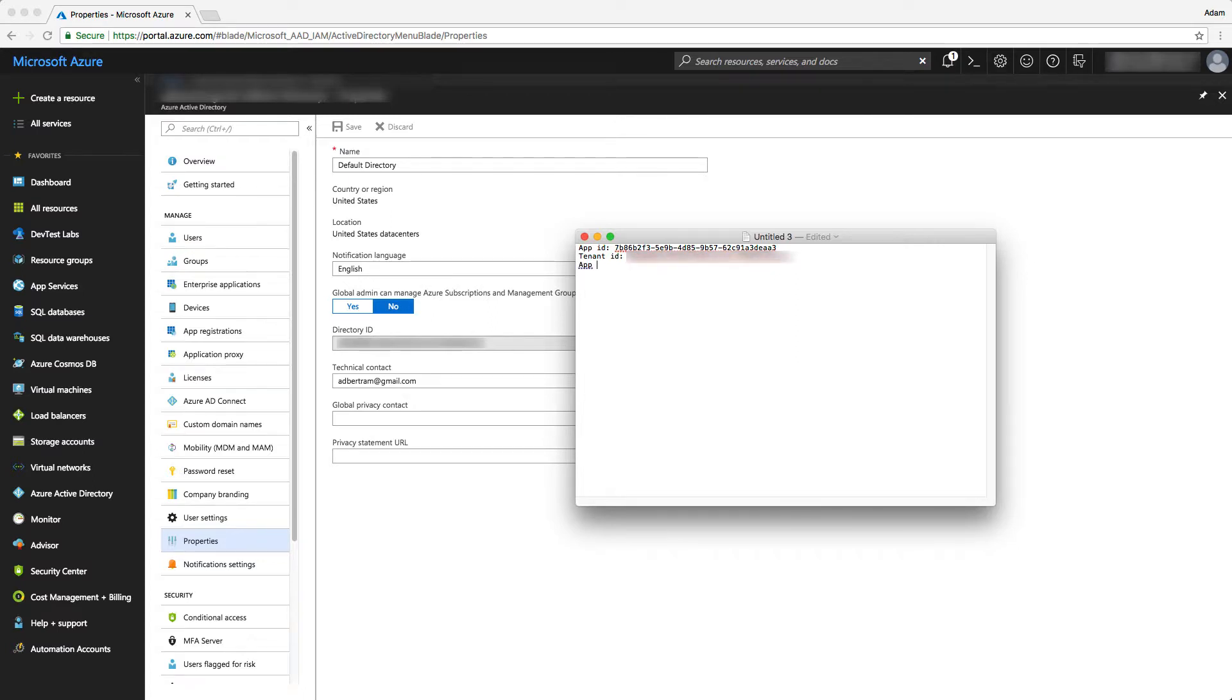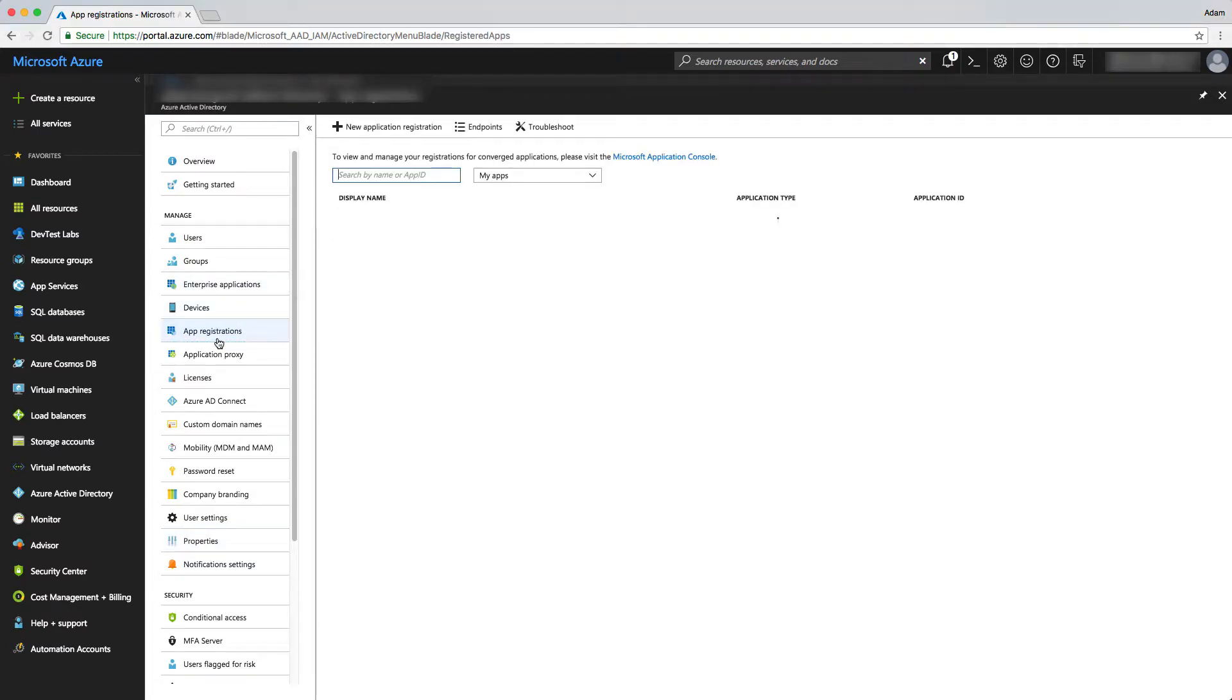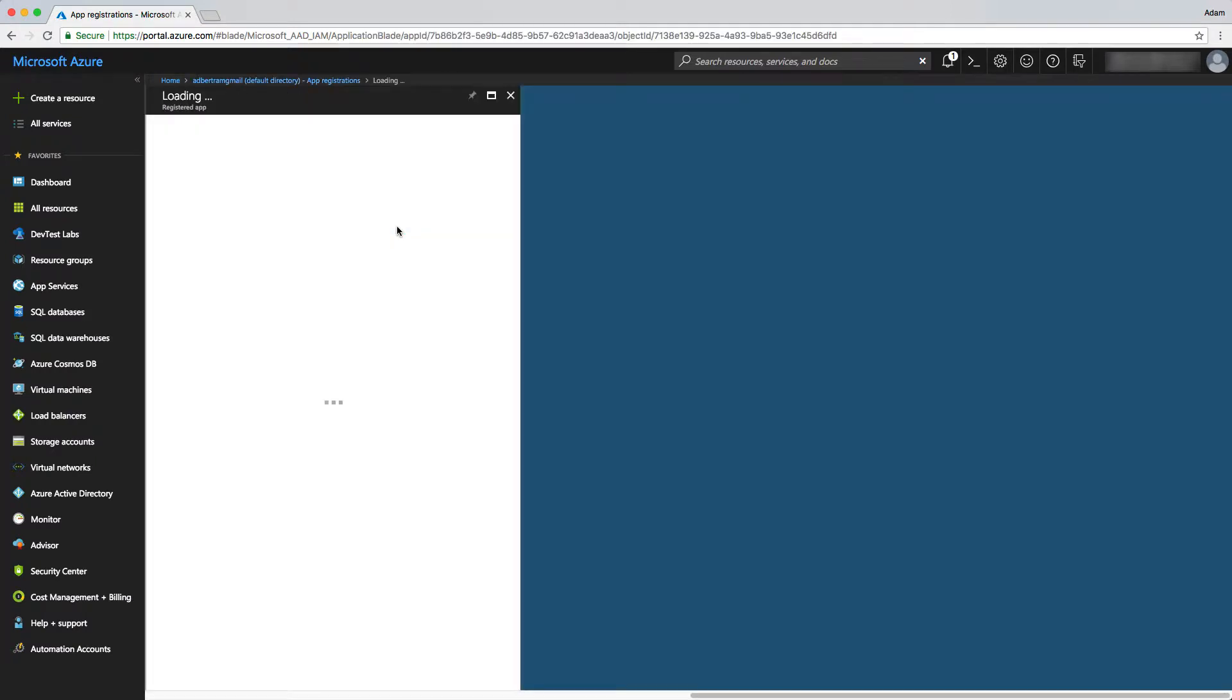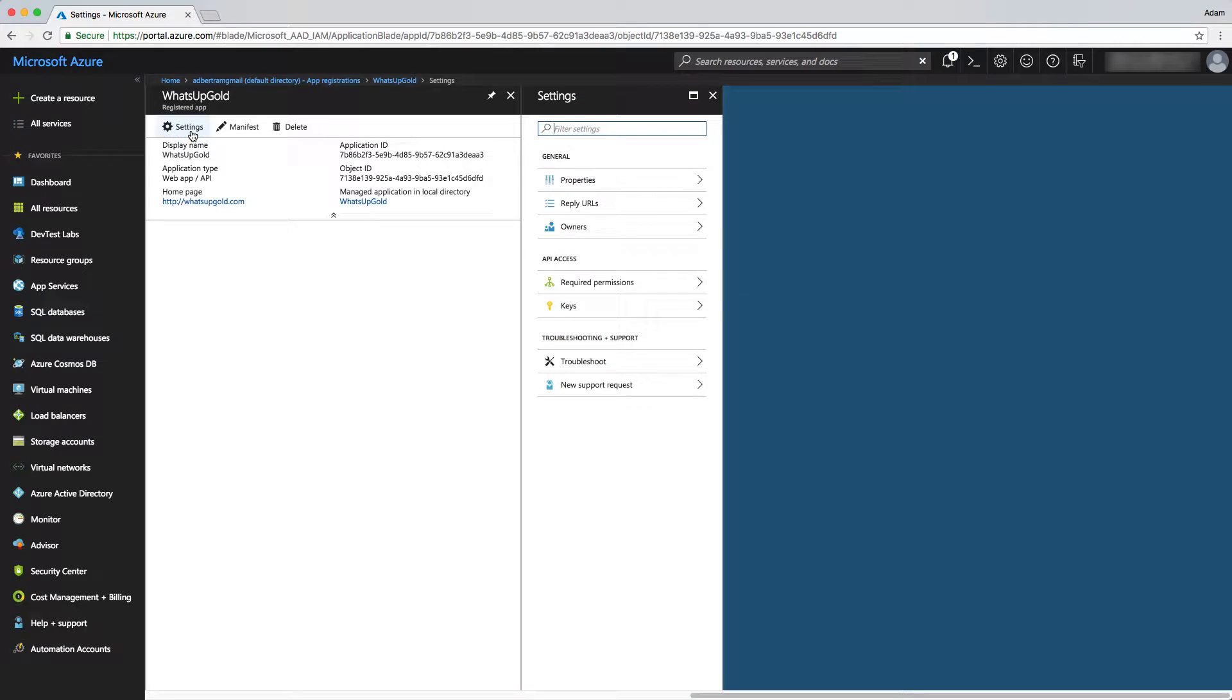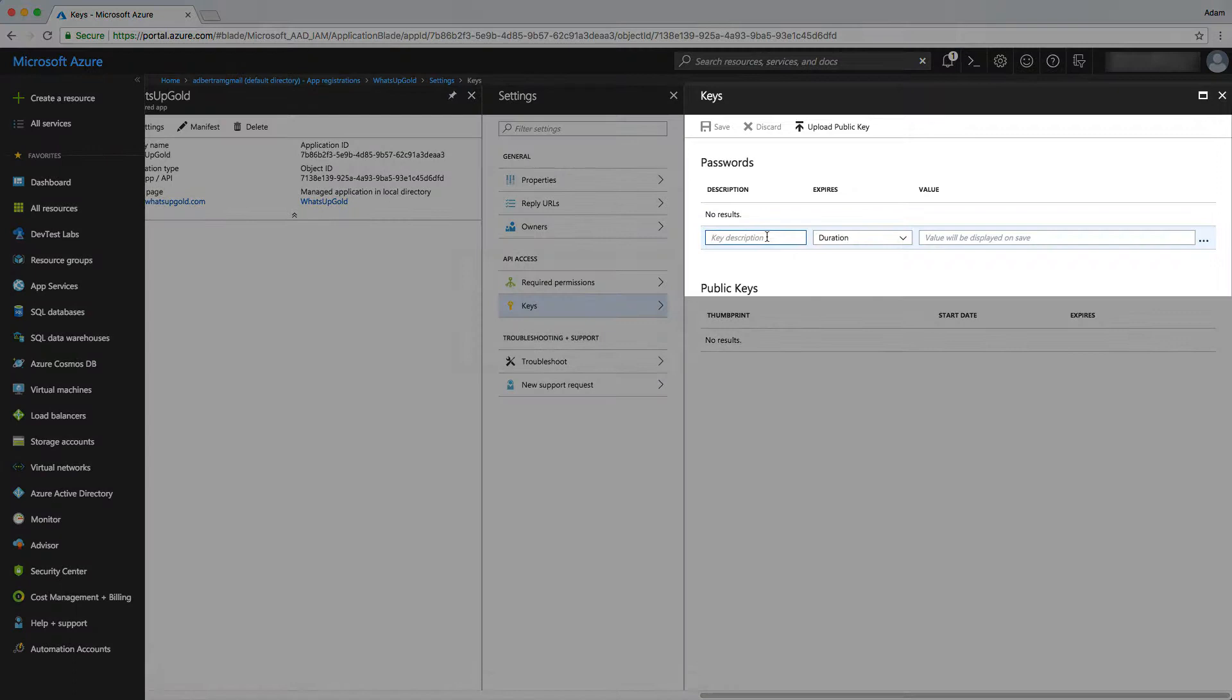Next, we need an app key to provide to What's Up Gold. To do that, we can go back to app registrations, then we can go to view all applications. Then our What's Up Gold application shows up. We click on that, then we go to settings, keys.